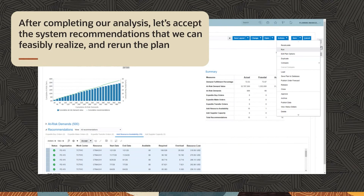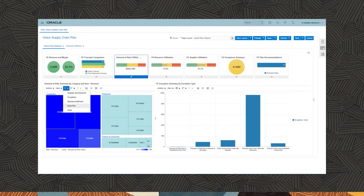After completing our analysis, let's accept the system recommendations that we can feasibly realize and rerun the plan, which is generated quickly. As we can readily infer from the significantly lower demand at risk value, the system recommendations have solved the majority of issues. There is, however, still some residual demand at risk, which may require further investigation.